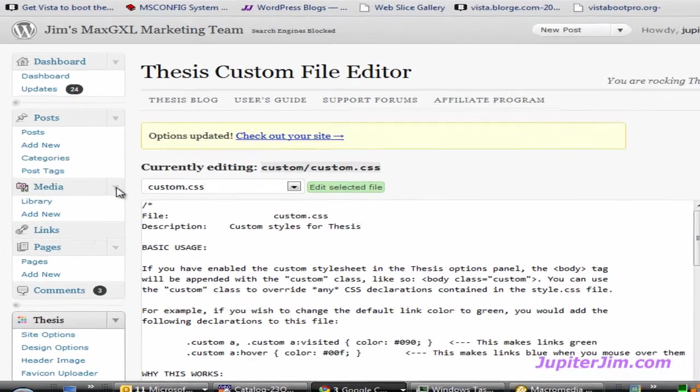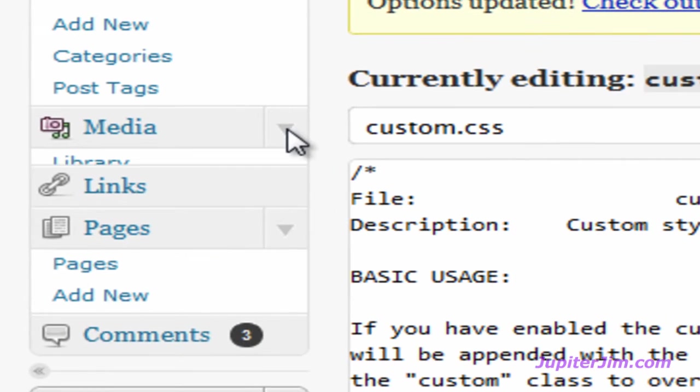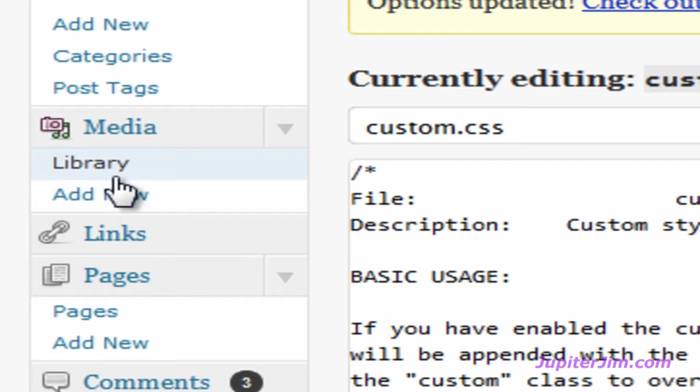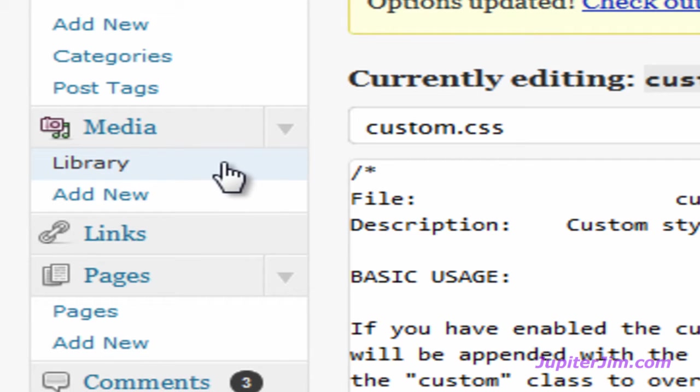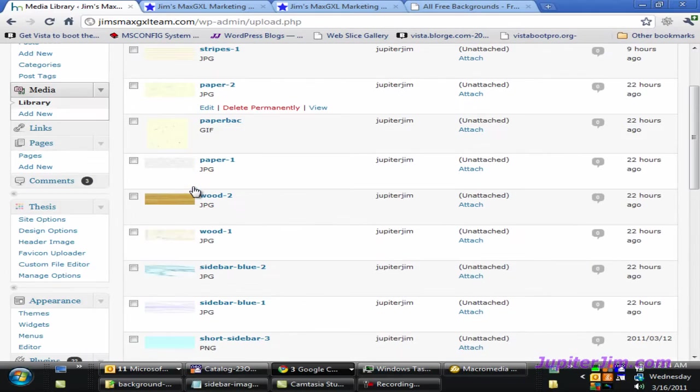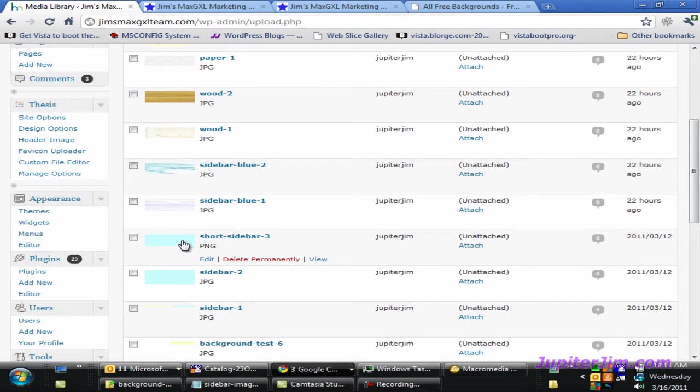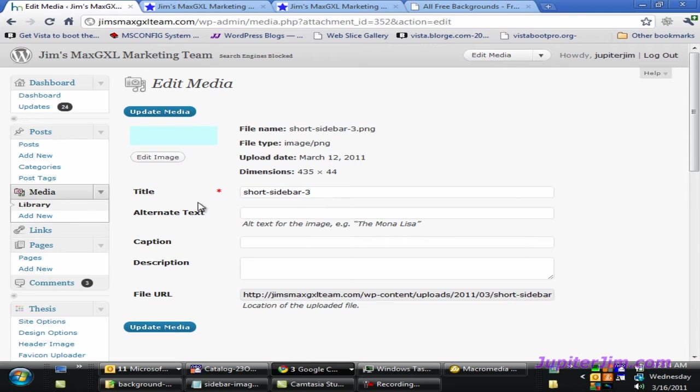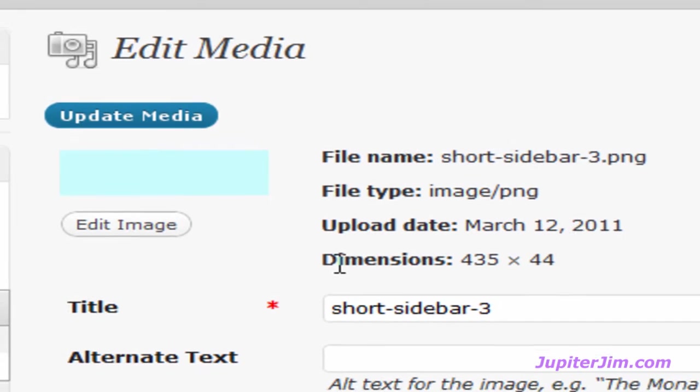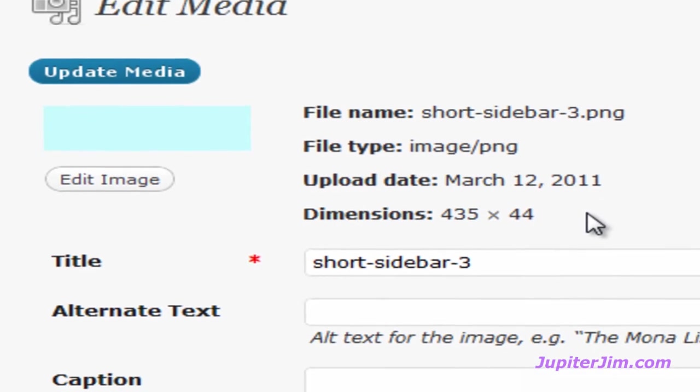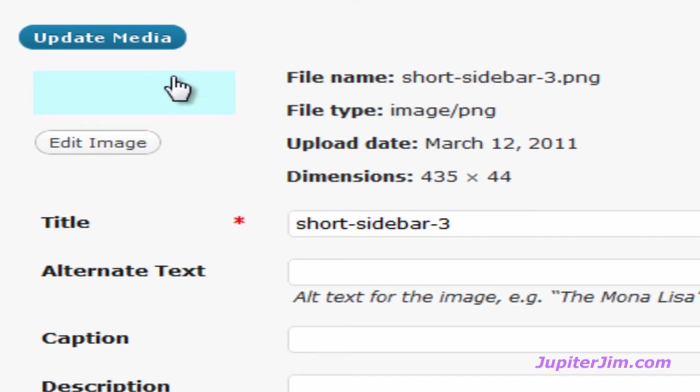Now I'm going to go up to the Media Library. I have already uploaded the images I need for the sidebar background. If you haven't done that, you'd click on Add New. I'm going to click on Library and start with the solid color. Please note up here the dimensions of this graphic: 435 pixels wide. That is critical so it fits just right behind those two sidebars.